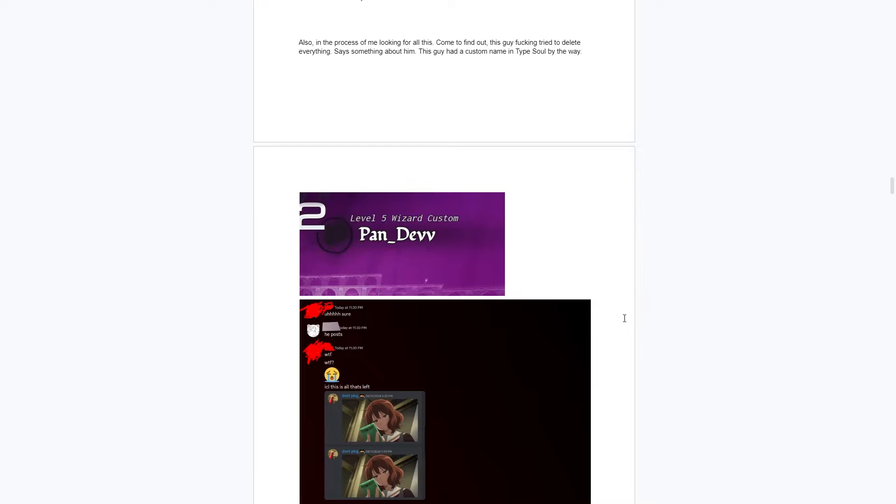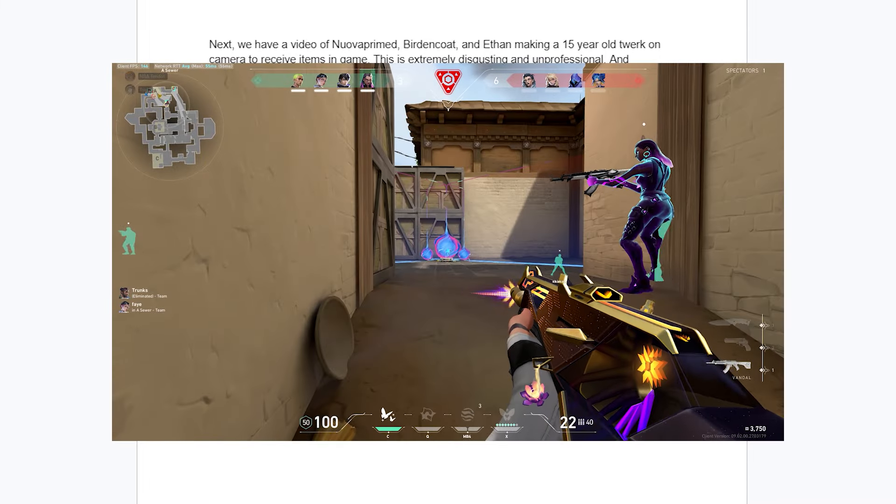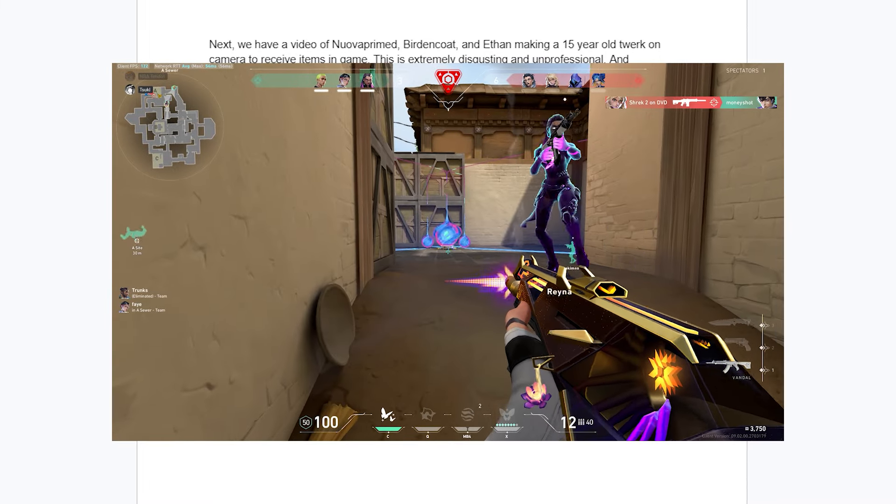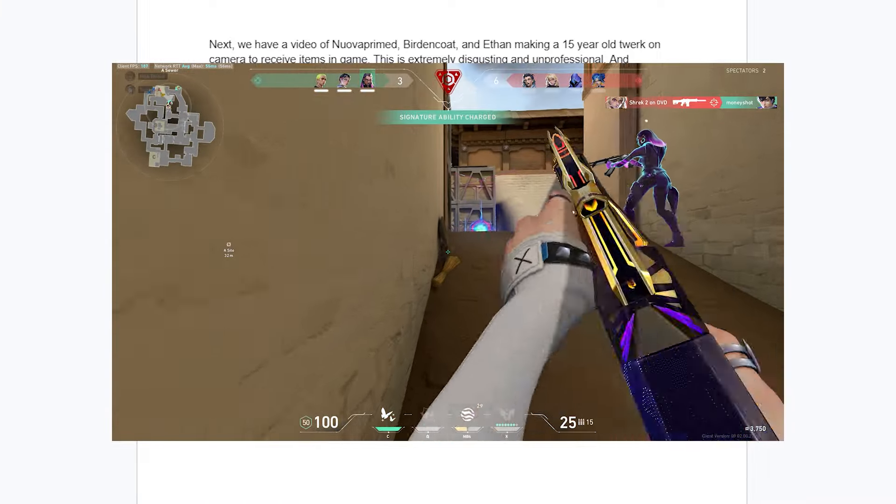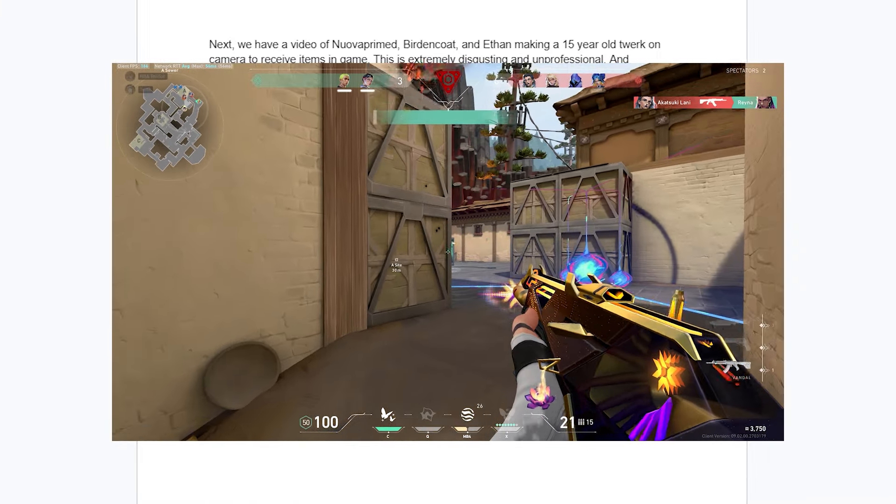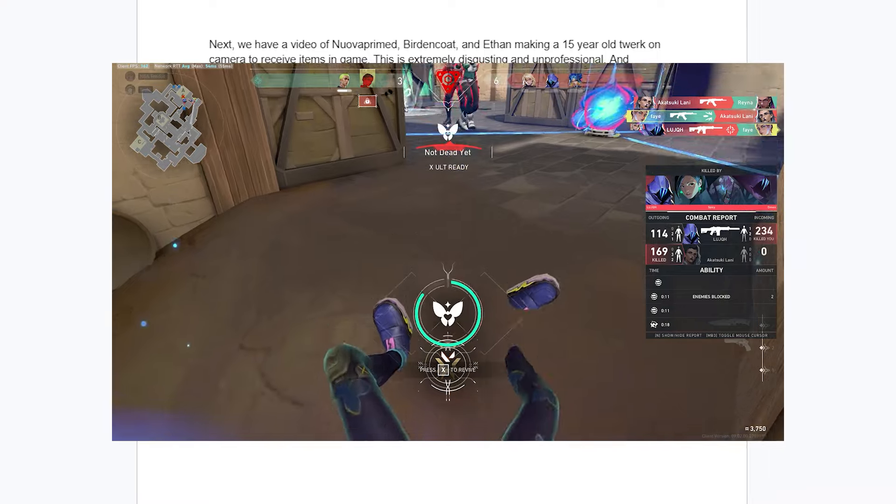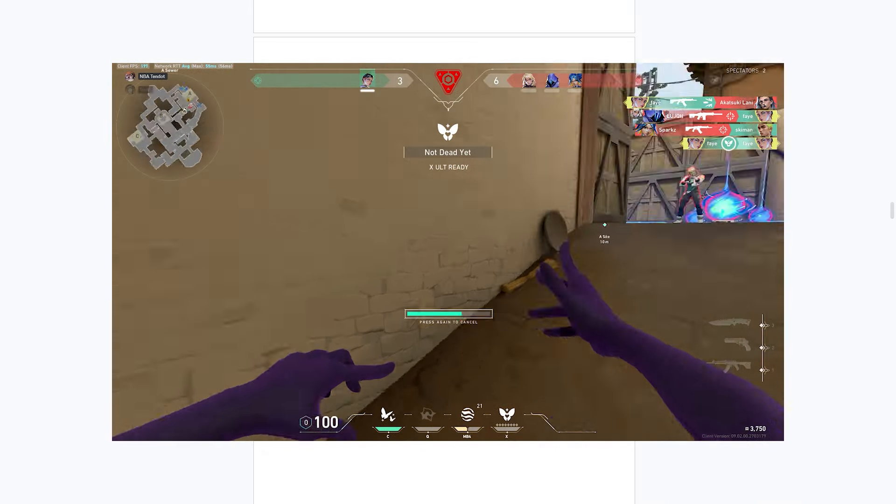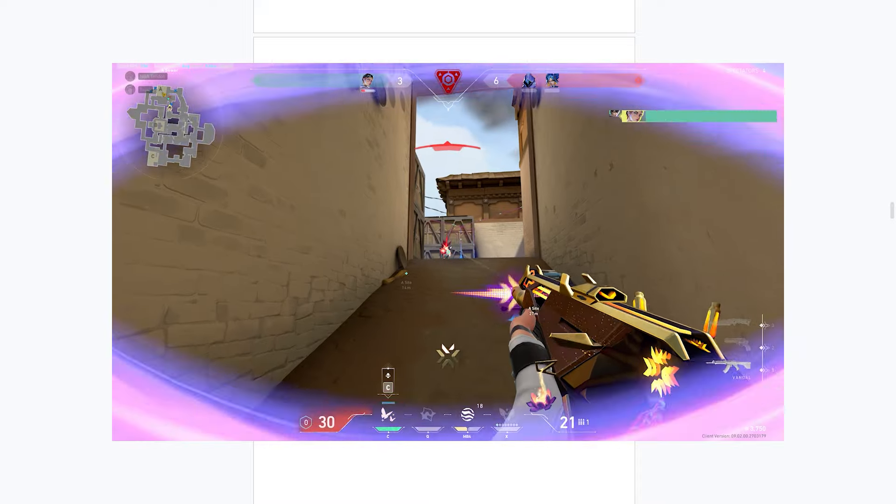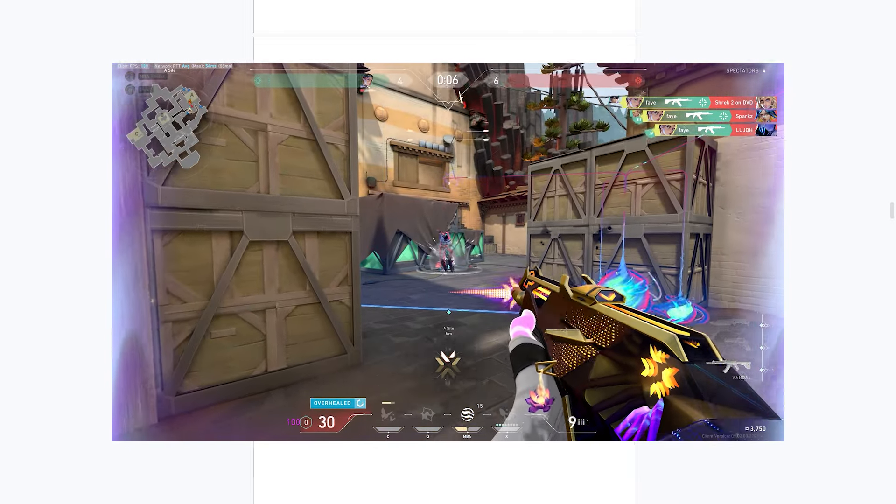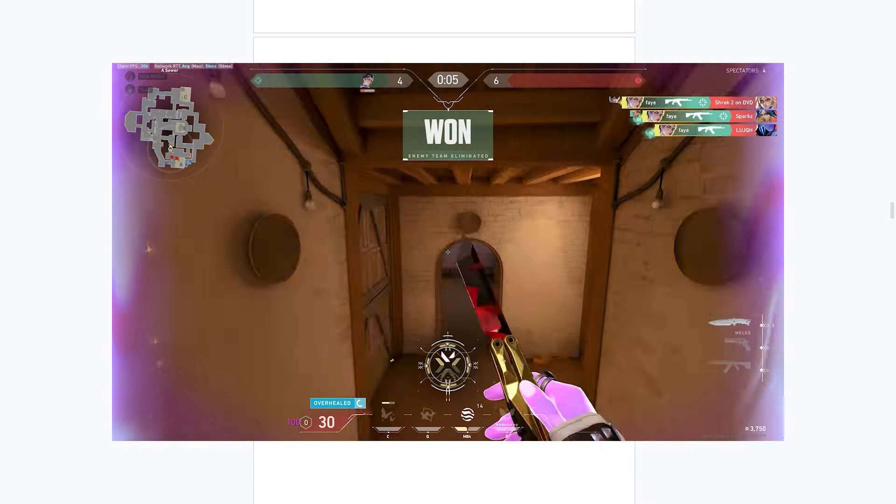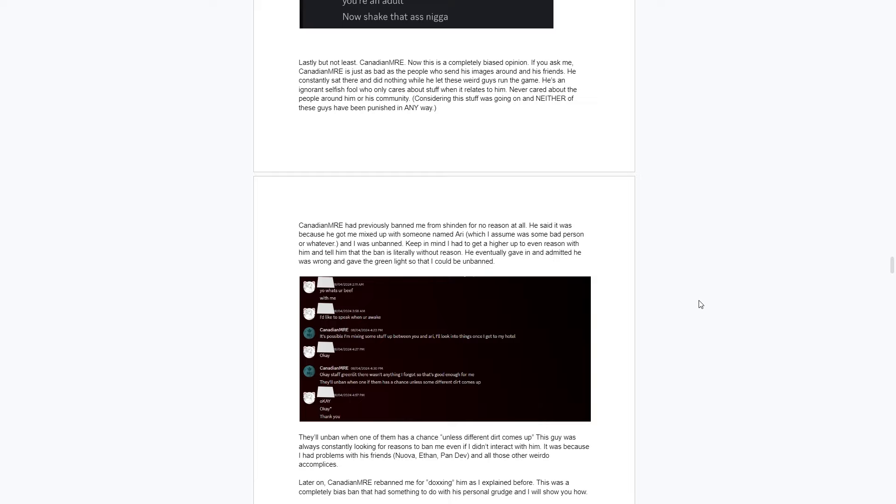If you thought it couldn't get worse, it gets even worse in this part right here because Nuova Prime - this is where it gets really bad. Him, Nuova Prime, and the other people from Shinden got a 15-year-old to twerk on video and they recorded it. The video is spreading around. I don't suggest you try to look for it, but yeah, Nuova and his friends got some girl to twerk to get unbanned, to receive in-game items. It's disgusting. All of this is disgusting. I can't show this next part because it is NSFW, but Nuova sent an image of the very bad drawn stuff that is not of age. It just gets worse.